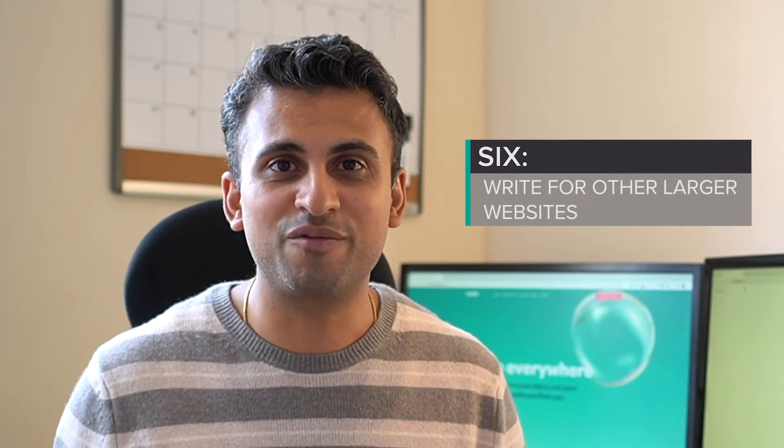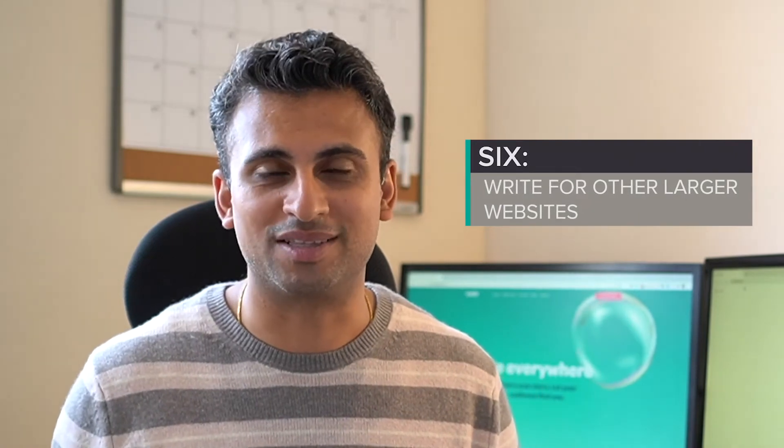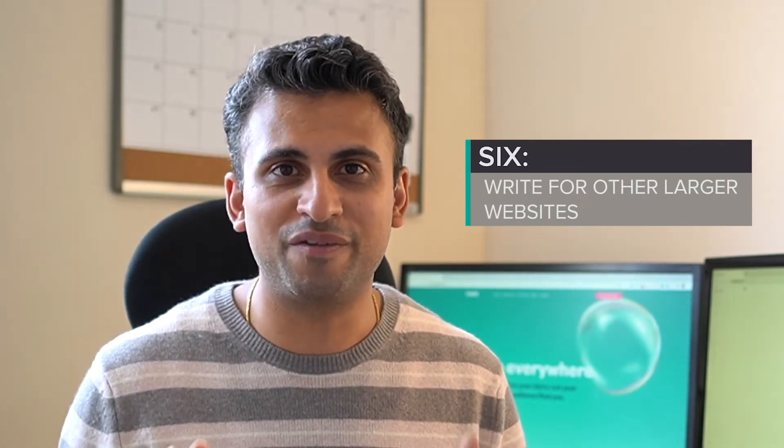Number six: write for large websites. If you find the right site to write some content for, then you could end up seeing a ton of traffic coming your way. There's plenty of sites out there looking for experts to offer new content and different perspectives. First you need to find relevant sites - you can do this easily using Google.